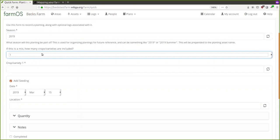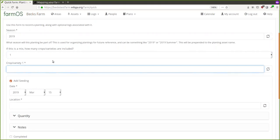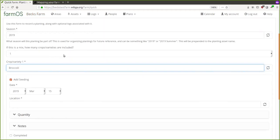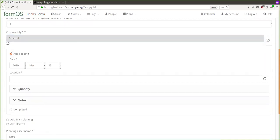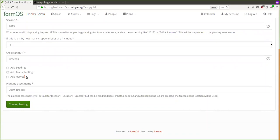You can get to the Planting Quick Form from the dashboard under Quick Forms. This allows you to quickly say what you seeded and/or transplanted and/or harvested. You start by saying what season it is — you can leave this set to the default, which will just be the current year. You can optionally say this is a mix of multiple crops or varieties, but for most cases you'll leave it set to one. For diversified vegetable operations you're usually seeding a bunch of flats of one crop.